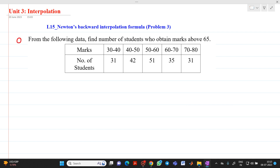The question has been mentioned here. From the following data, find the number of students who obtained marks above 65. The data has been given: in the range 30 to 40 we have 31 students, 40 to 50 we have 42 students, 50 to 60 we have 51 students, and so on. We have to find the number of students greater than 65.